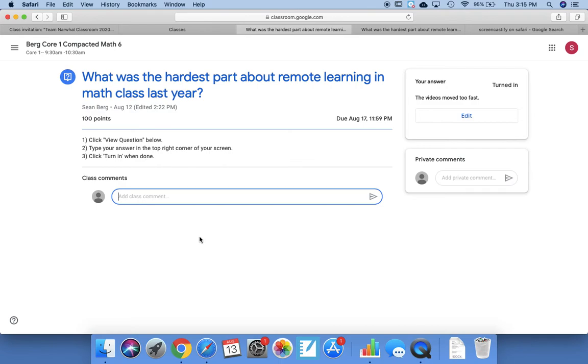But that's a question for the whole class. You could also just type in a Class Comment and I'll see it, but also your classmates will see it as well.